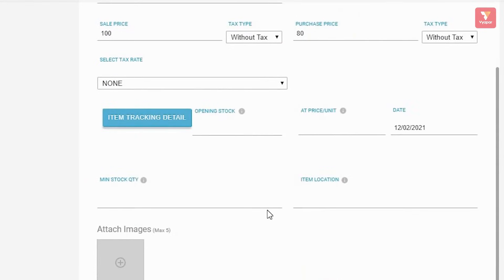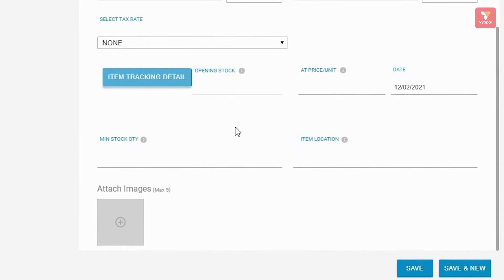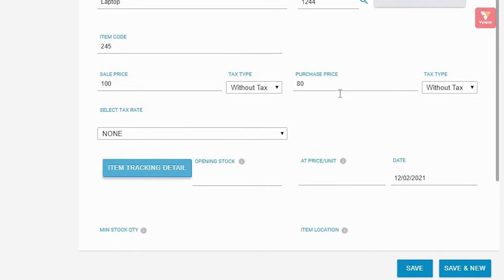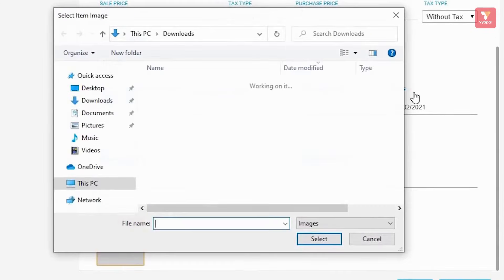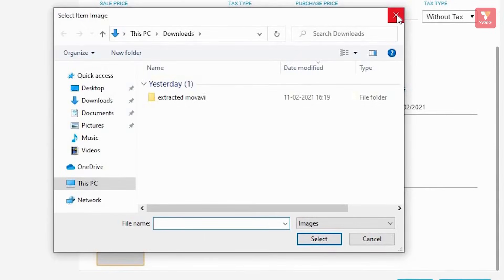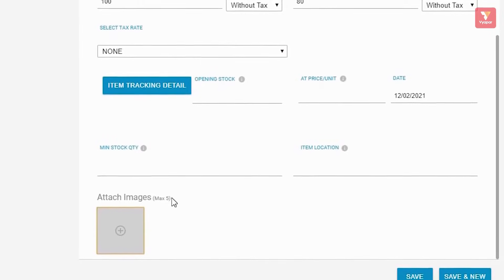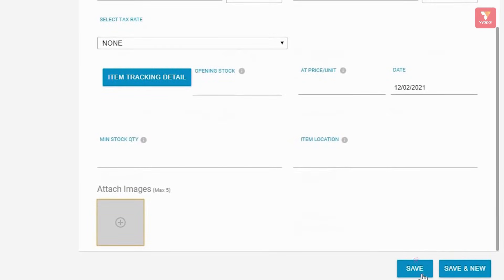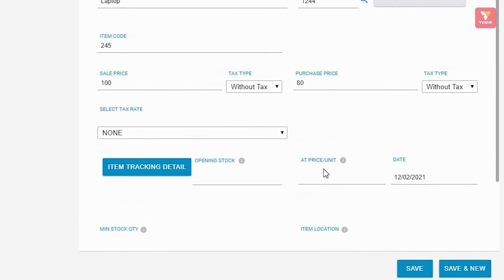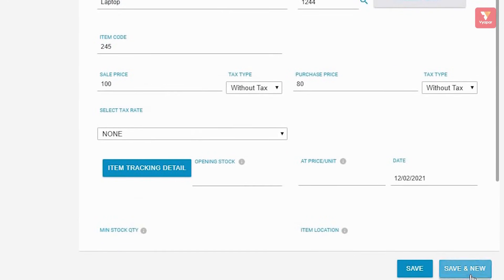One more important option in Vyapar is that it provides you with a feature to create an online store. If in the future you would like your products to be shared with your customers through an online store, then don't forget to add product images here, with which your product catalog will be formed. You can add a maximum of 5 images for each product. After doing that, click the 'Save' button. Similarly, if you would like to continue adding products line by line, you can also use the 'Save and New' button.